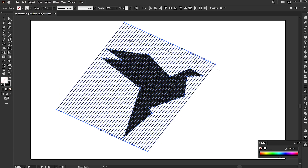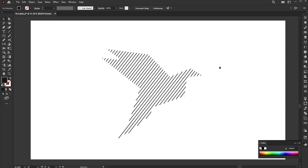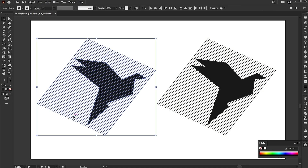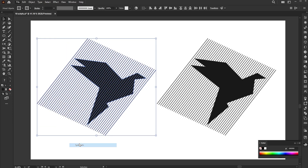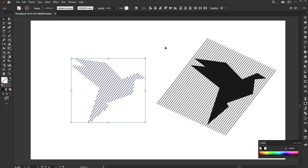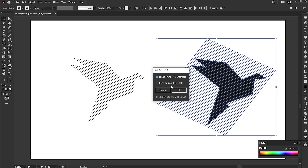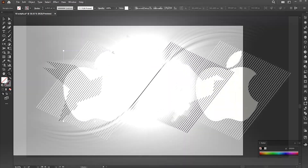Let's move to the final script, which is Split Path. Select the lines and shape. Go to the File menu, Script, and Split Path. First, try with the Intersect option and click OK — and see the magic. Then try Minus Front. Let's try it with the other option.